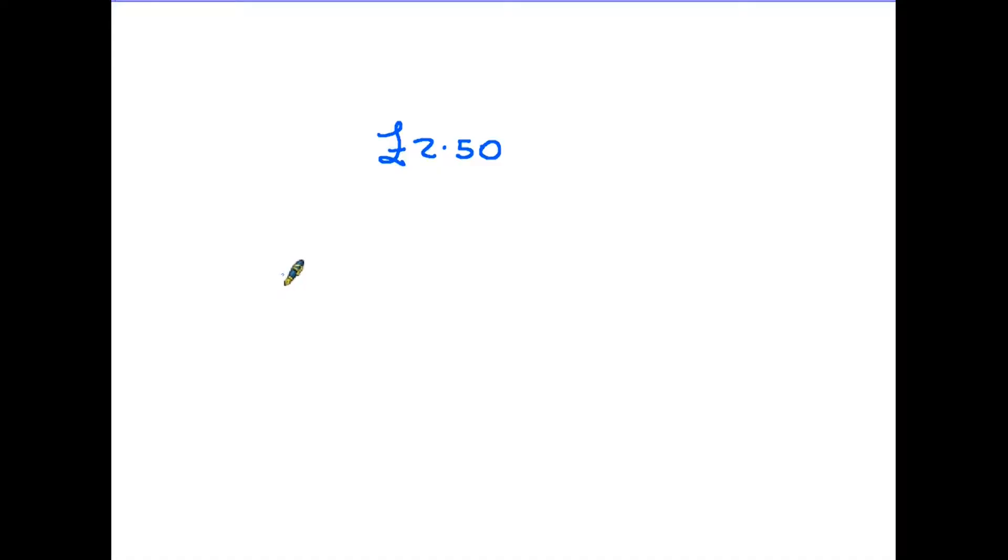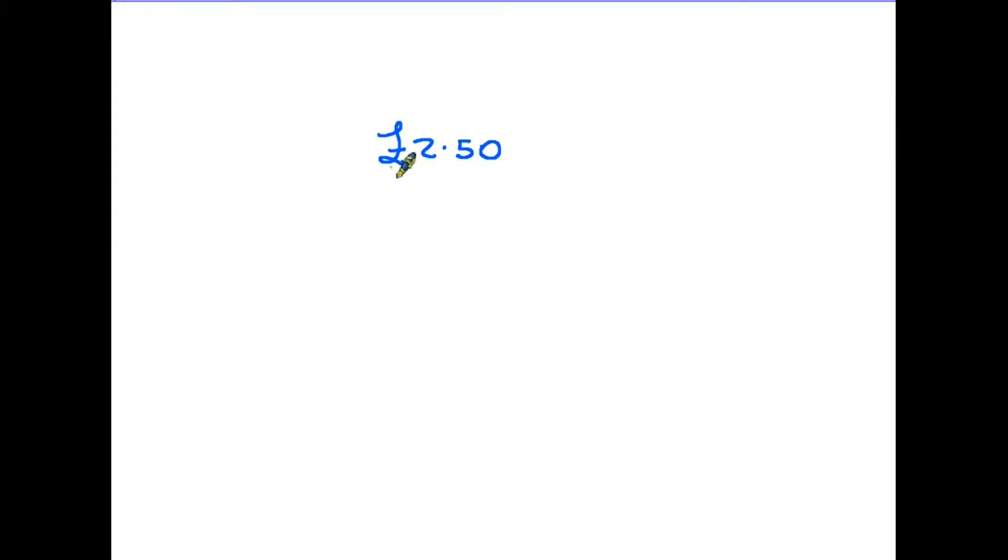Let's start then by making sure we're using the right notation, the right symbols when we are writing amounts of money. For instance, here's a simple amount, £2.50. In this case we have a pound sign, the two are the whole pounds, the whole number, then we have a decimal point and the 50 pence goes on the end.